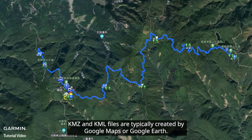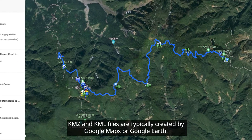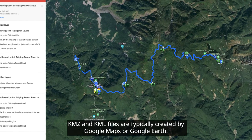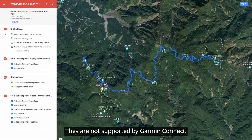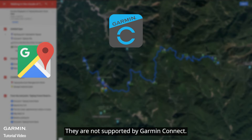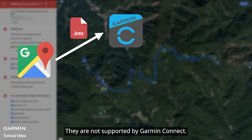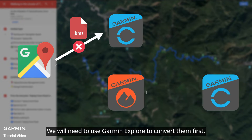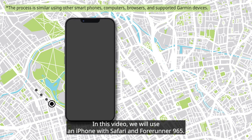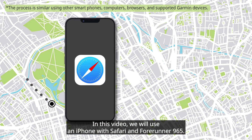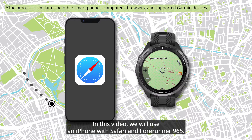KMZ and KML files are typically created by Google Maps or Google Earth. They are not supported by Garmin Connect, so we will need to use Garmin Explore to convert them first. In this video, we will use an iPhone with Safari and a Forerunner 965.